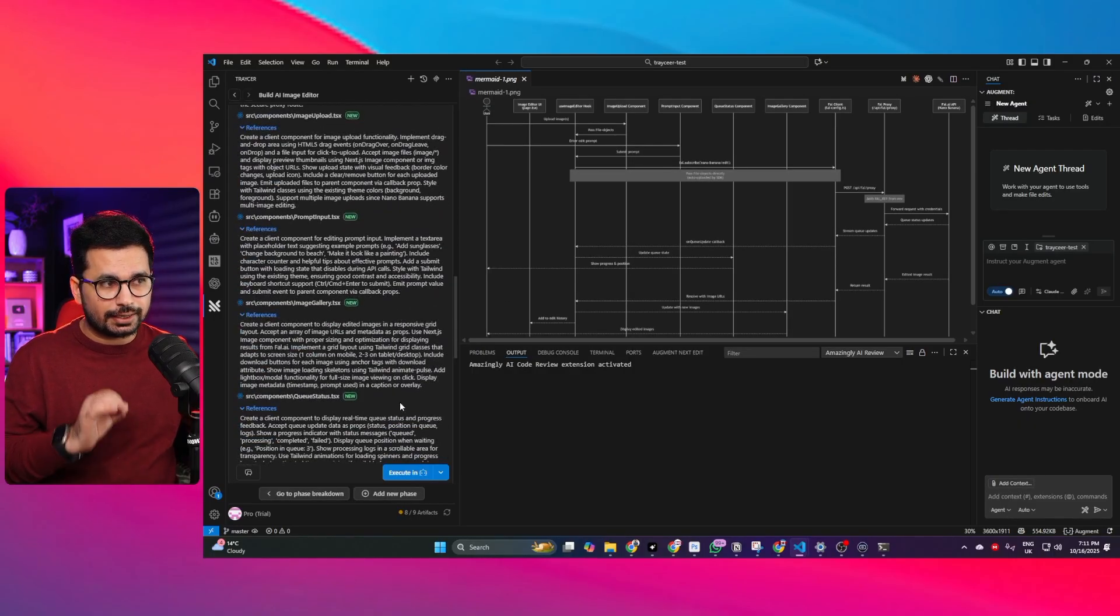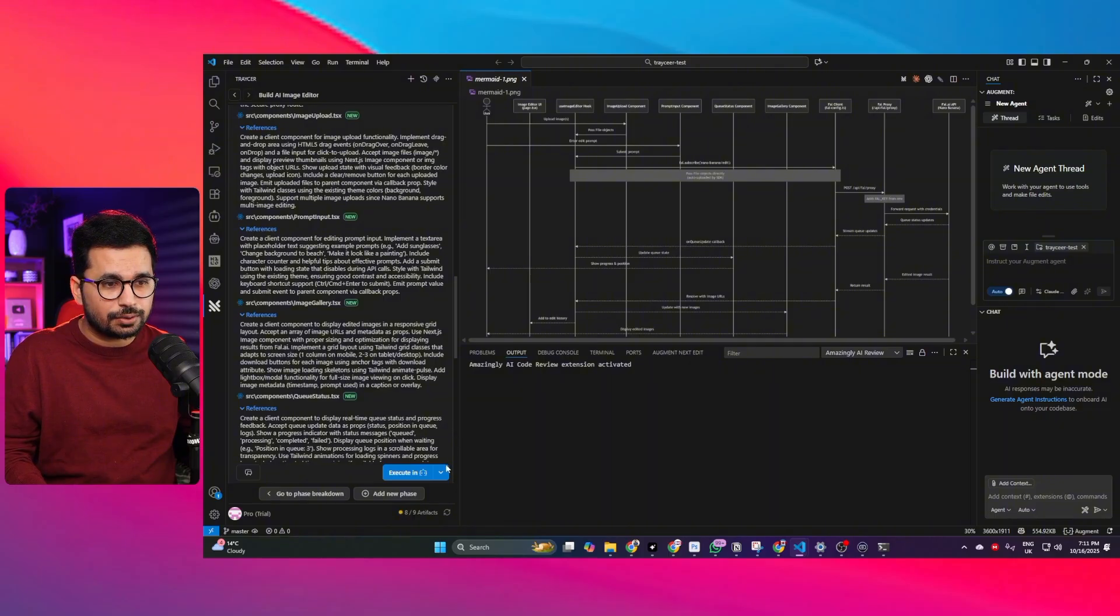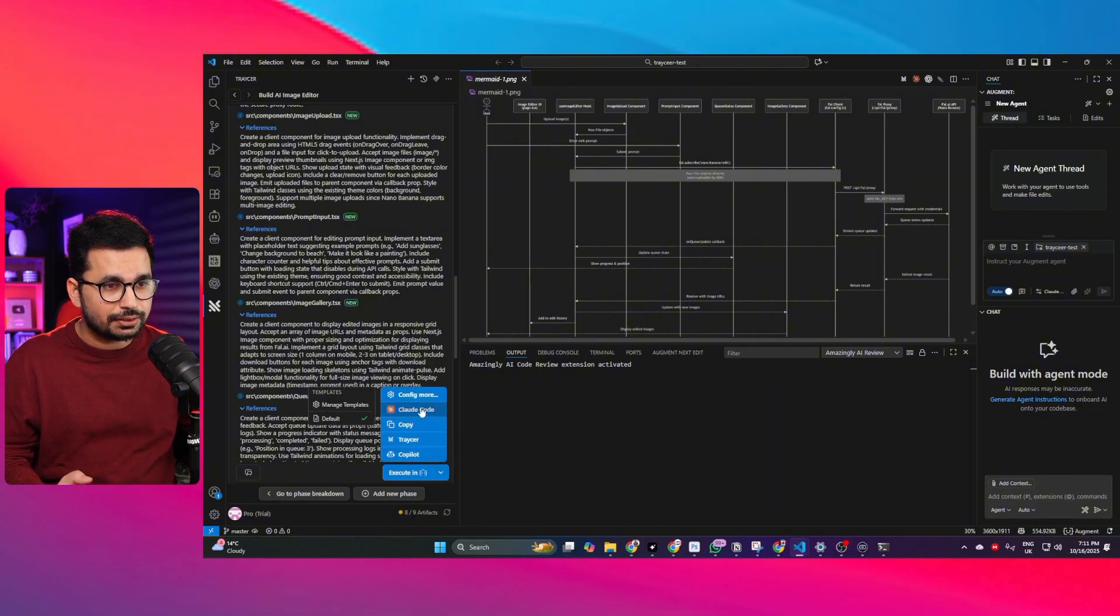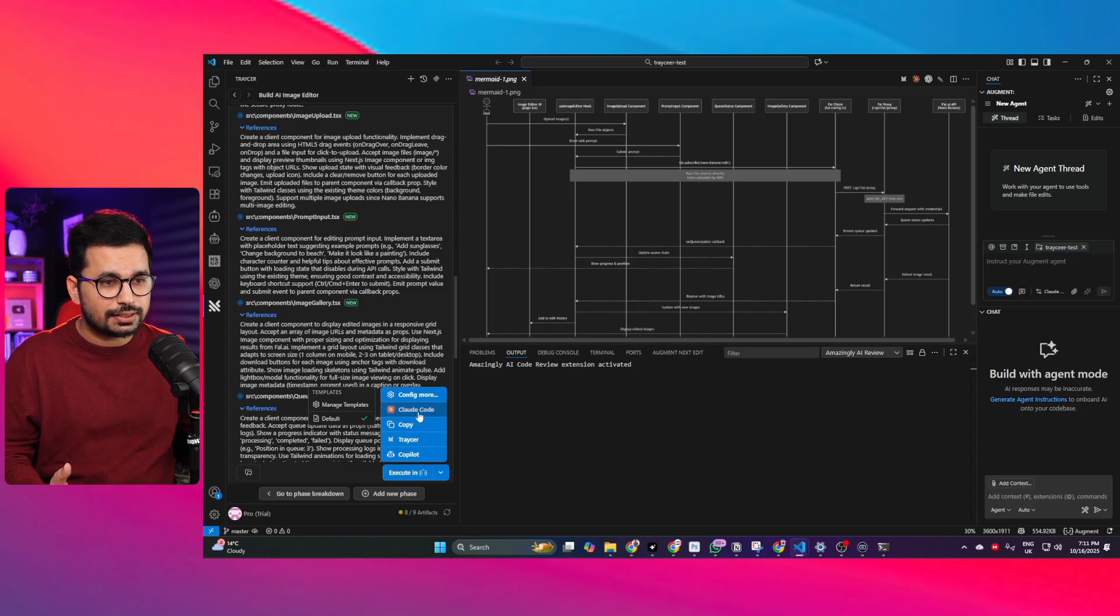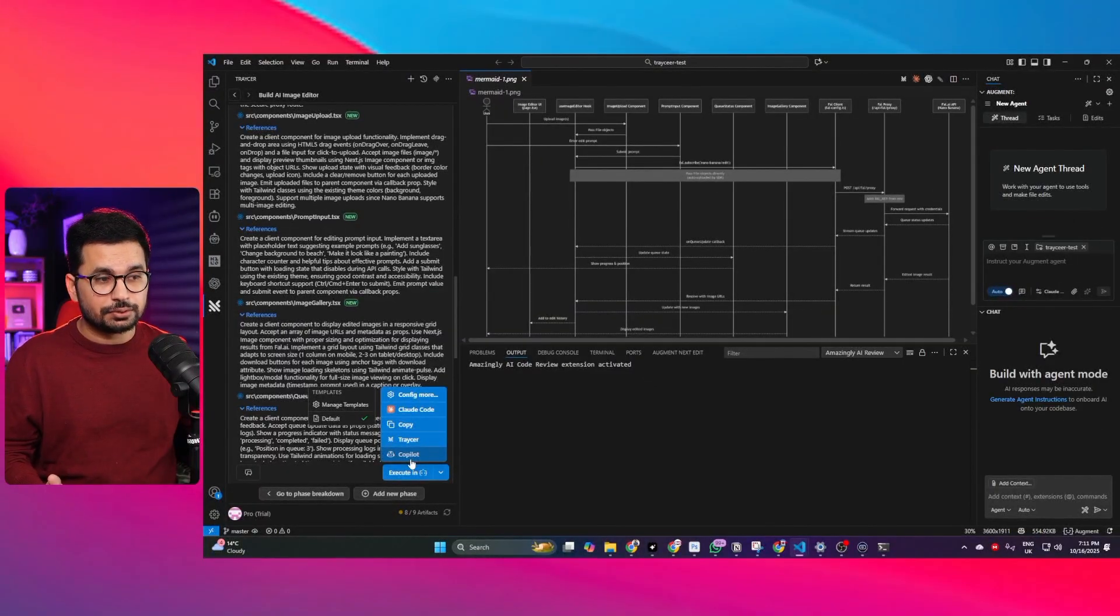Next thing we can directly execute this in our favorite AI code editor. If I click on this drop down section and click on this button you can see we got this option to execute this in Cloud Code or inside Traycer. Traycer can also implement this functionality or even we can use GitHub Copilot as well.